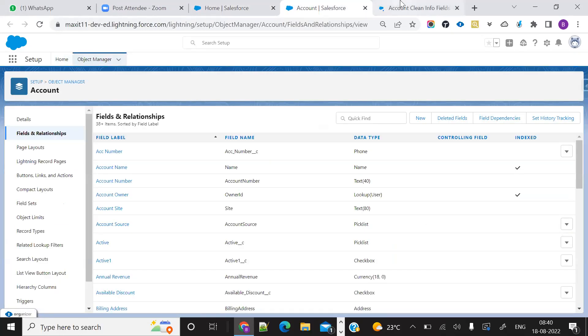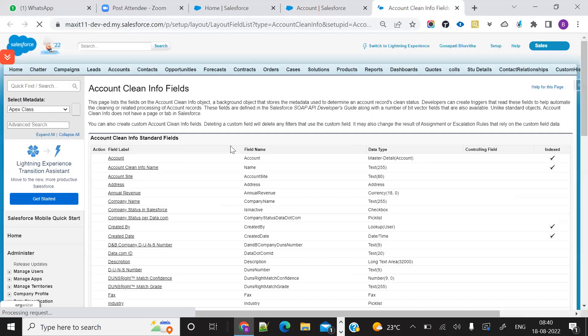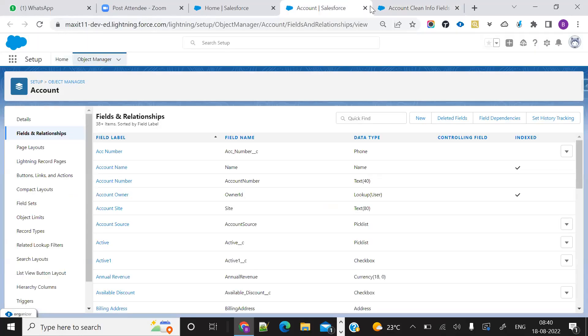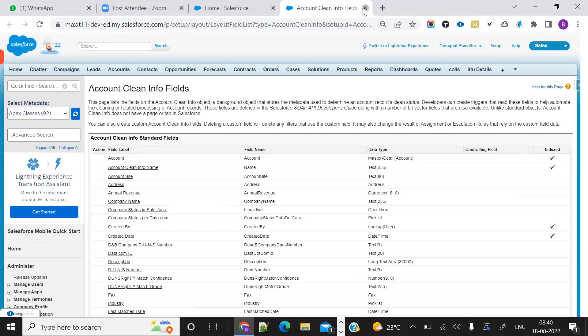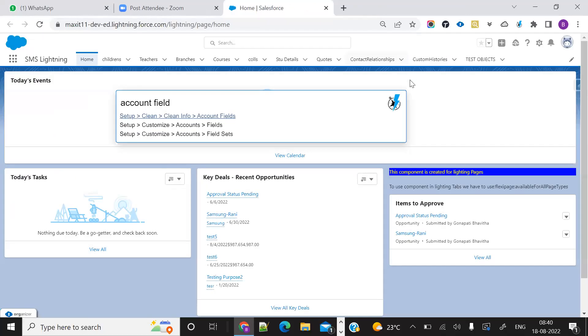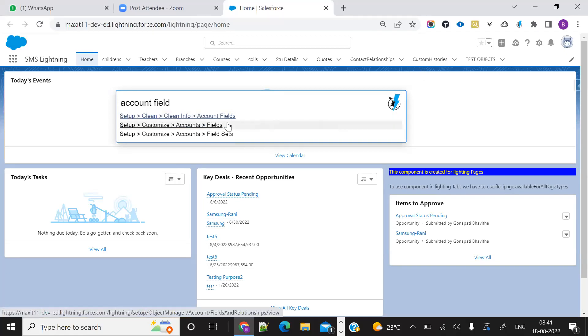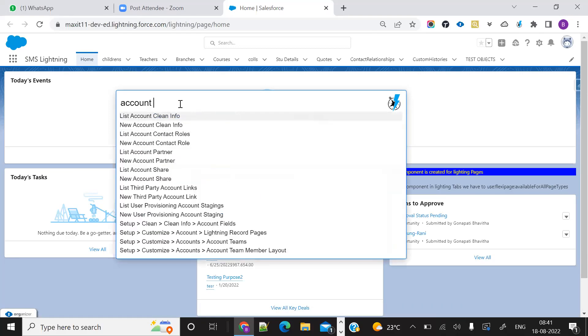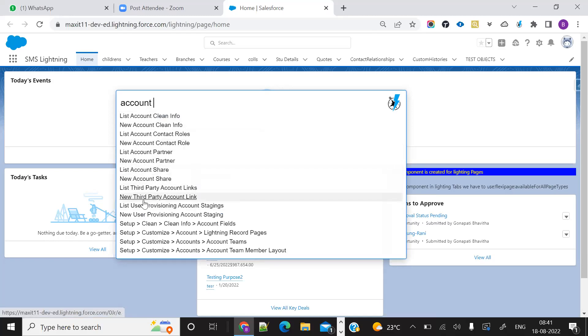This is for Lightning, and this is for Classic. It directly redirects to the fields and relationships of the account object because we searched for account object only. We can search 'account' and directly go to the list of accounts.